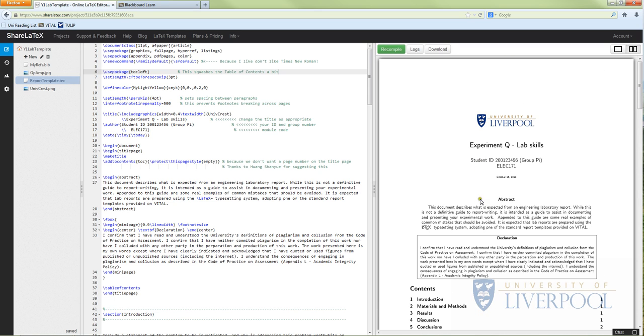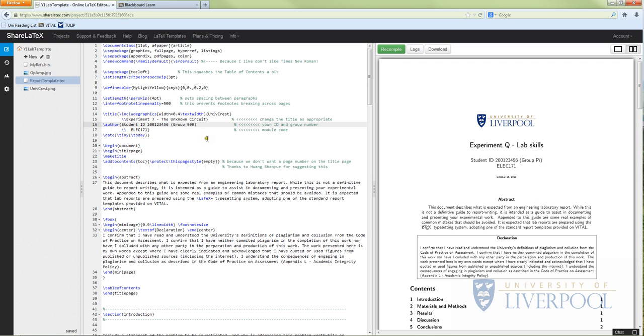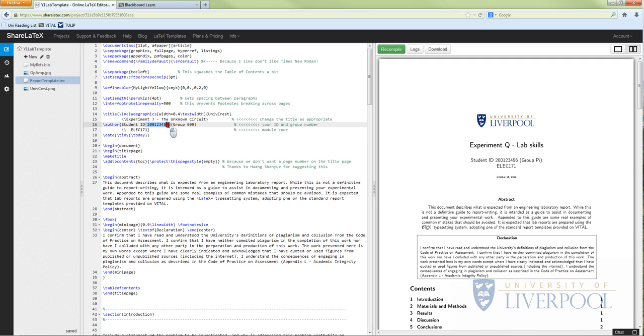If it doesn't compile you'll get error messages and you can find out what the problem is, but make sure it loads first. So what we can see is it actually looks quite nice. Here I've actually already altered this so the one you have will actually say experiment question mark and it will be the unknown circuit. What I'm doing now is I'm typing in what looks like the coding window, and if I do that what will then happen is I press recompile and it will change the content of the PDF. So it's very much like coding.